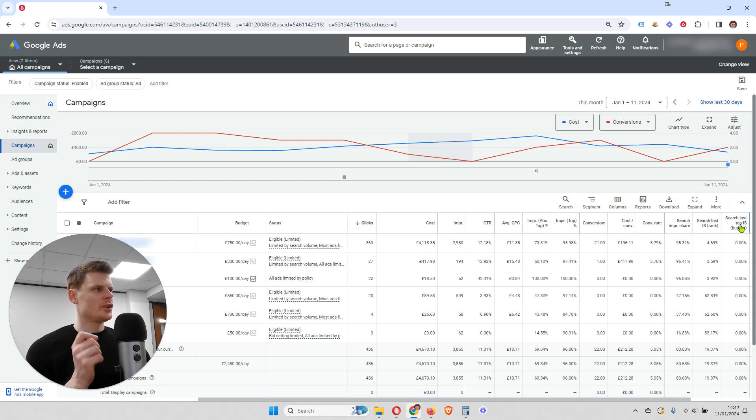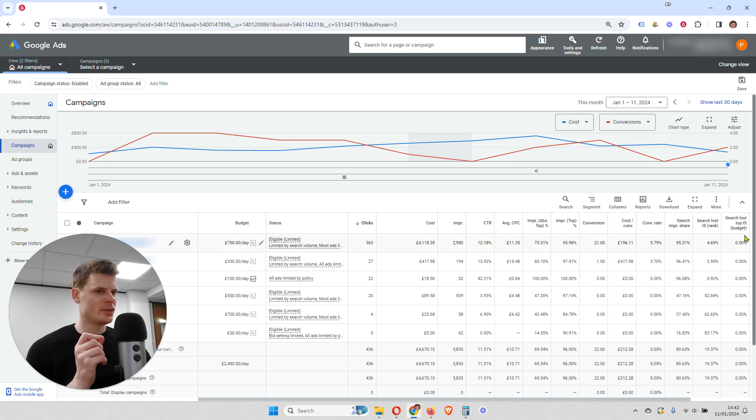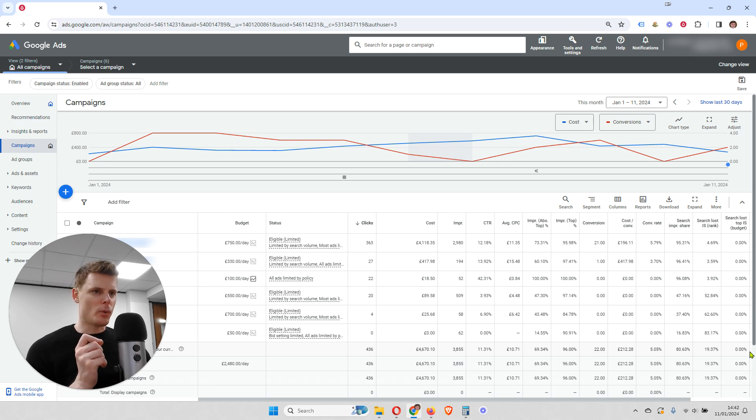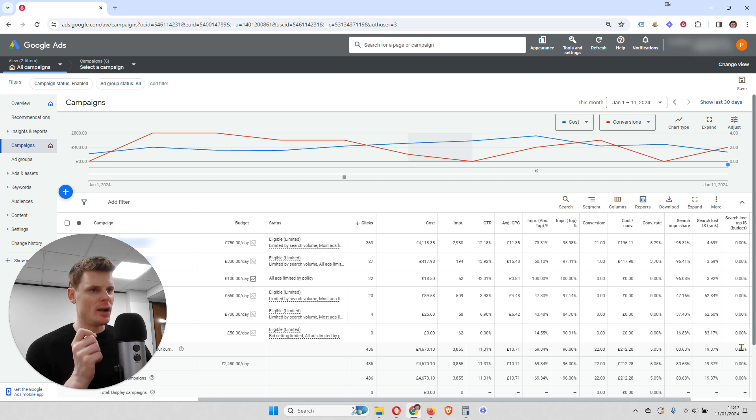Now the other column shows search impression share that's lost to your budget. And this is a very, very important metric.